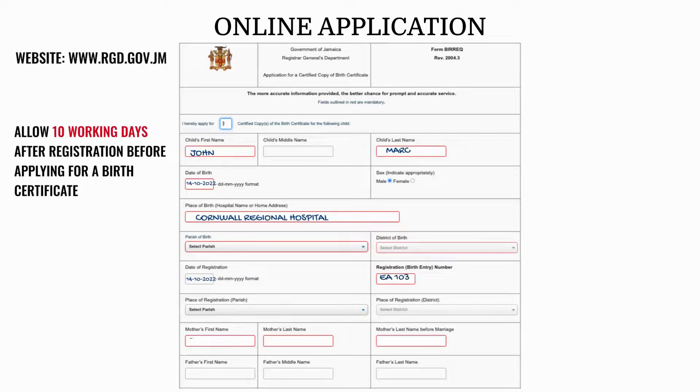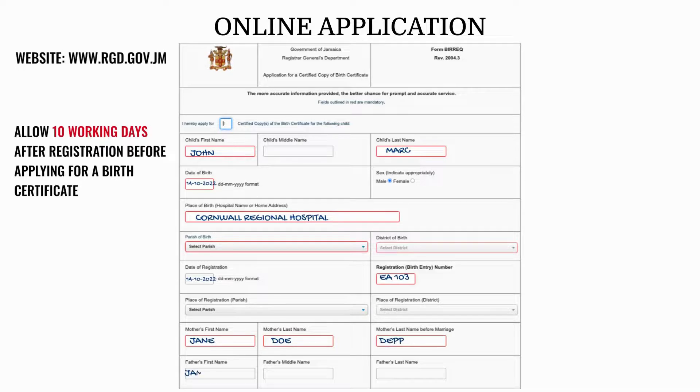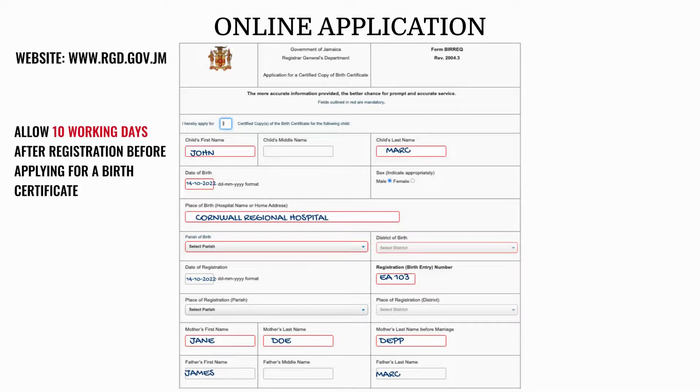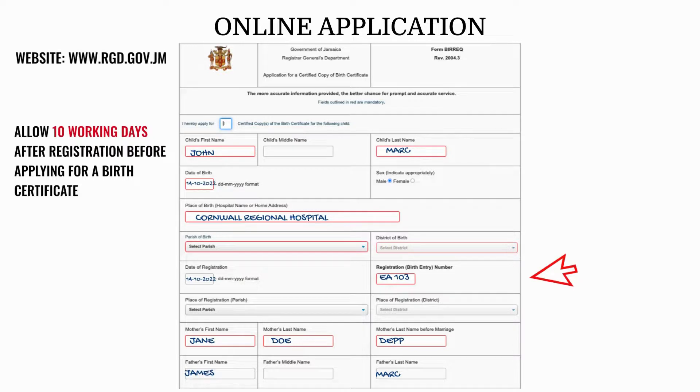The form requires general information, such as the child's name, date of birth, place or hospital of birth, parents' information, and more. Also, be sure to have the date of registration and registration entry number available.